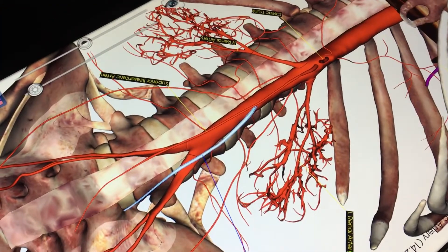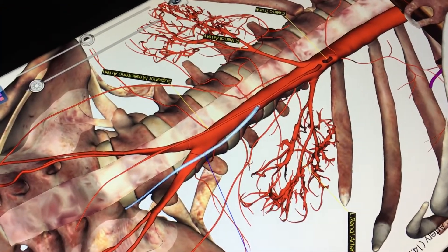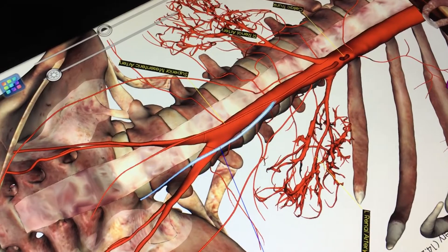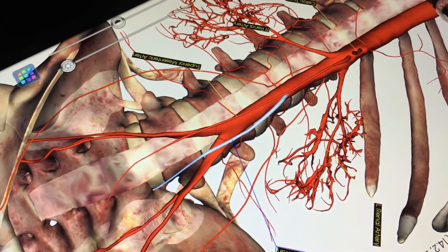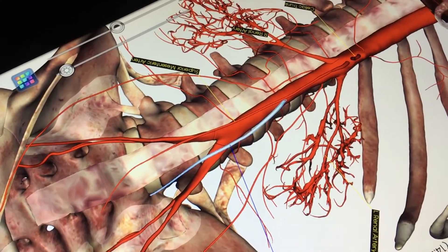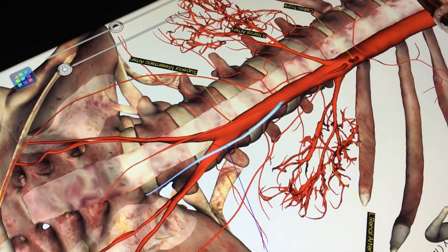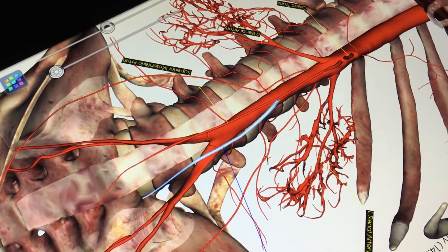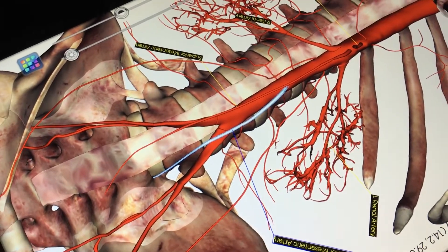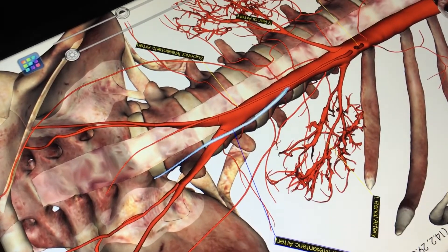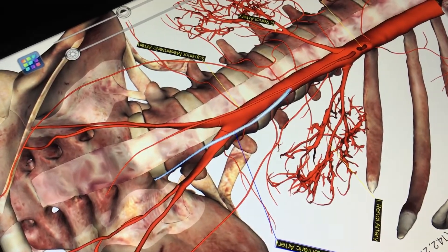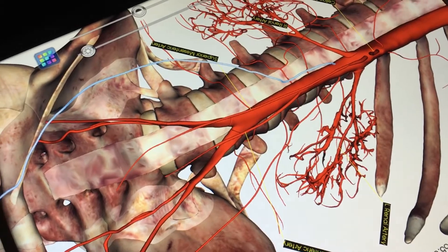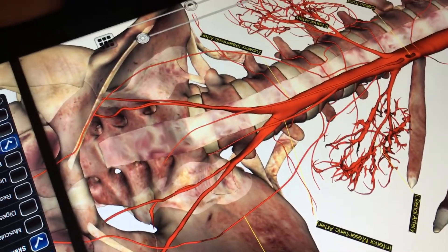Then we're going to look at — in this case — the testicular arteries, because this is a male, but you can refer to them as gonadal arteries if you'd like. We have left and right testicular arteries.